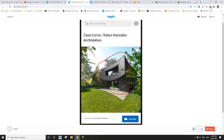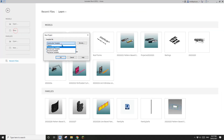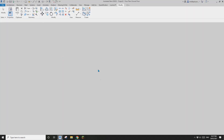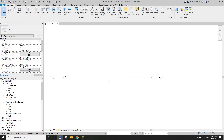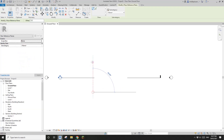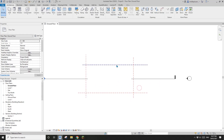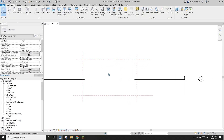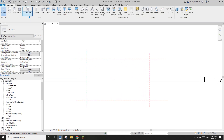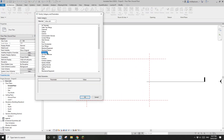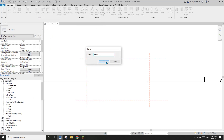G'day guys, Bing here. Today let's model a building with a curved wall like this. Let's start by creating a project and using some reference planes. I'm going to draw a rough shape with RP reference planes.